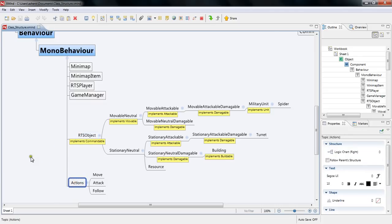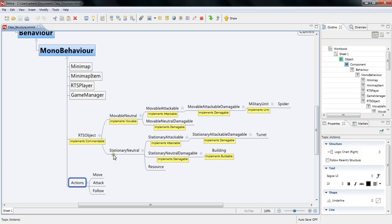And then you have your actions which is things that RTS objects can do. Now the way I've structured RTS objects is trying to break them down into the basic things that they can do. So the three basic things that I was able to break them down into is that they can move, they attack, they can attack and they can also be attacked.